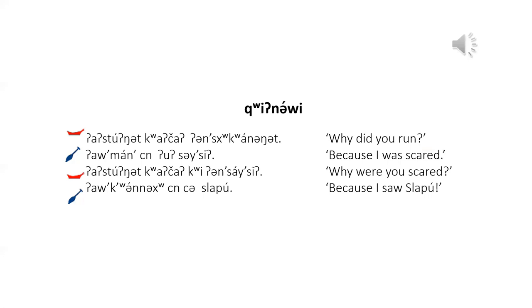Why did you run? I was stowing at kwacha and kwaning it. Because I was scared. Why were you scared? Aix kwachi. Because I saw slapu. Aix kwachi.